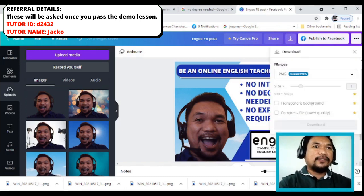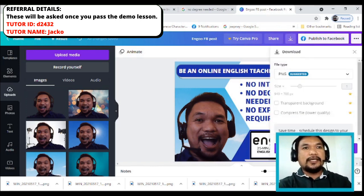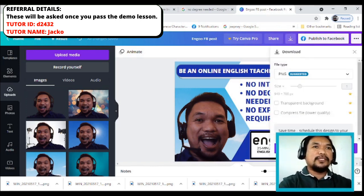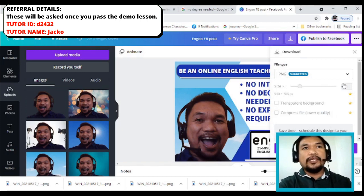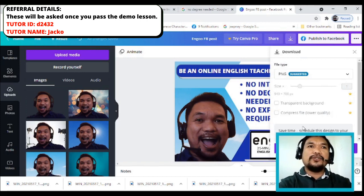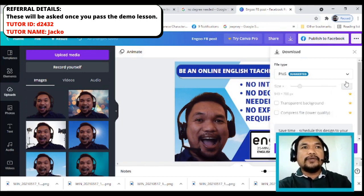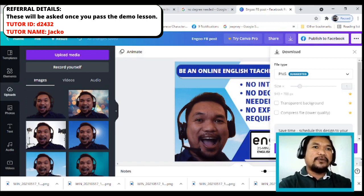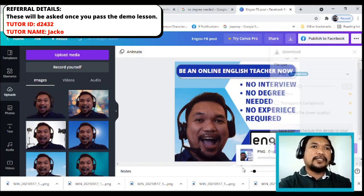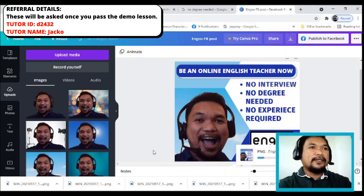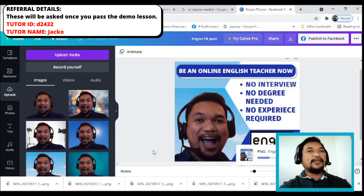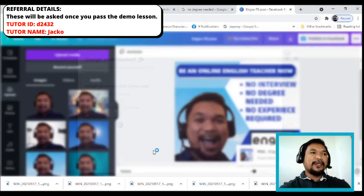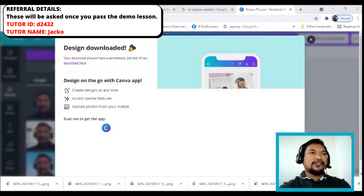Now we will download it using PNG, because PNG gives you a higher quality image. You can use JPG as well — it depends on you — but the recommended file type is PNG. And remember, this is all using the free account, so everything here is free.